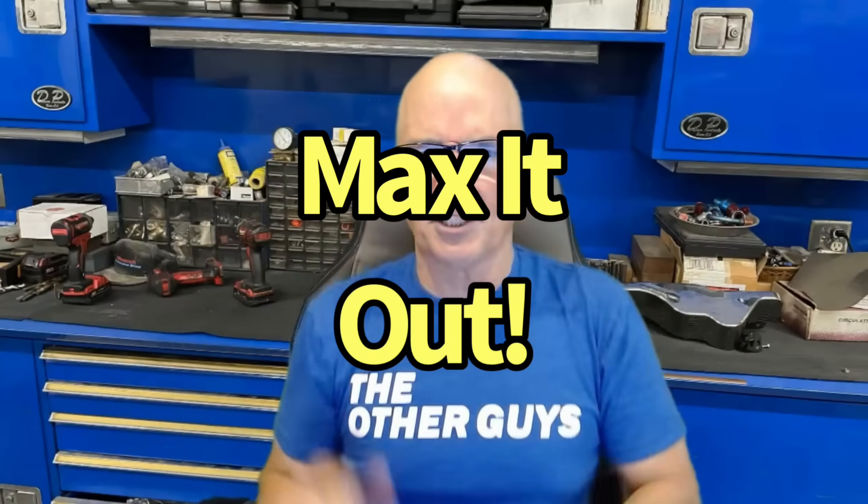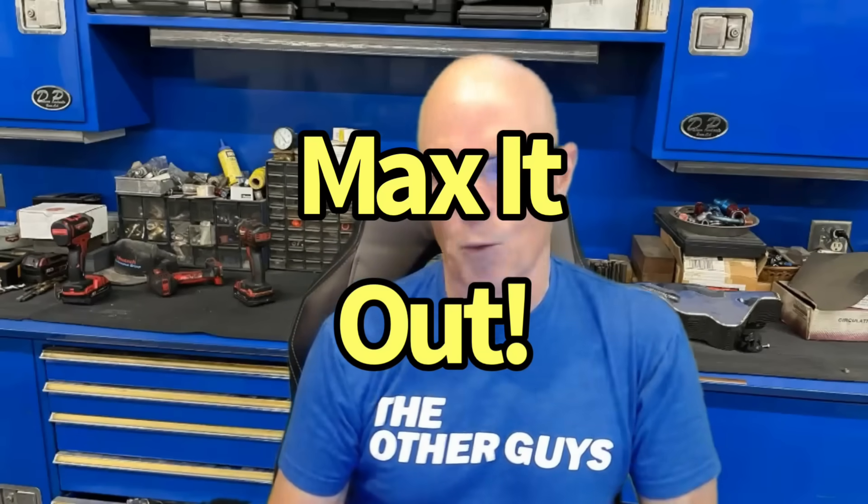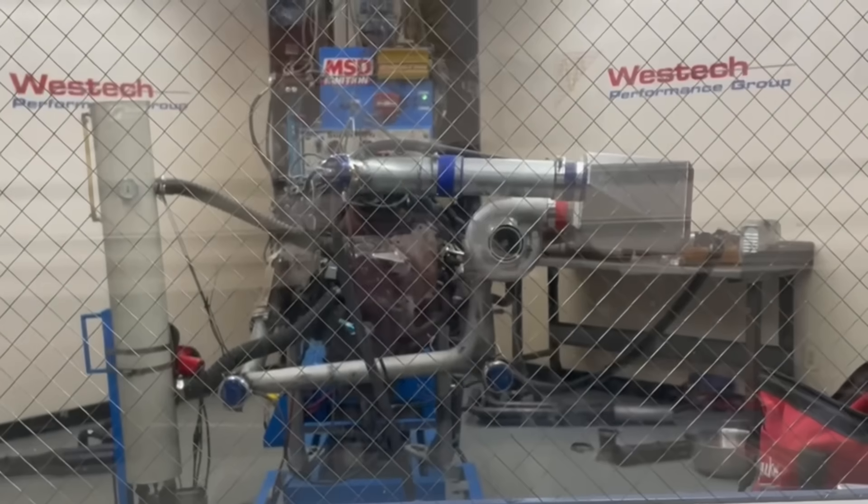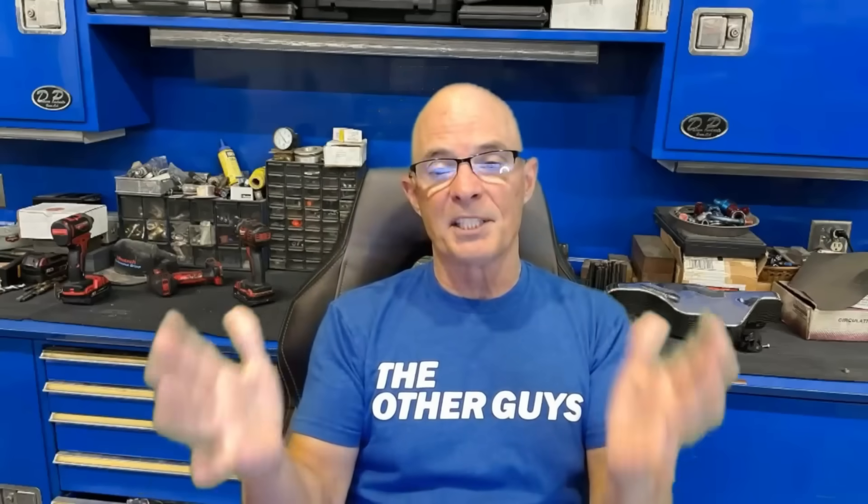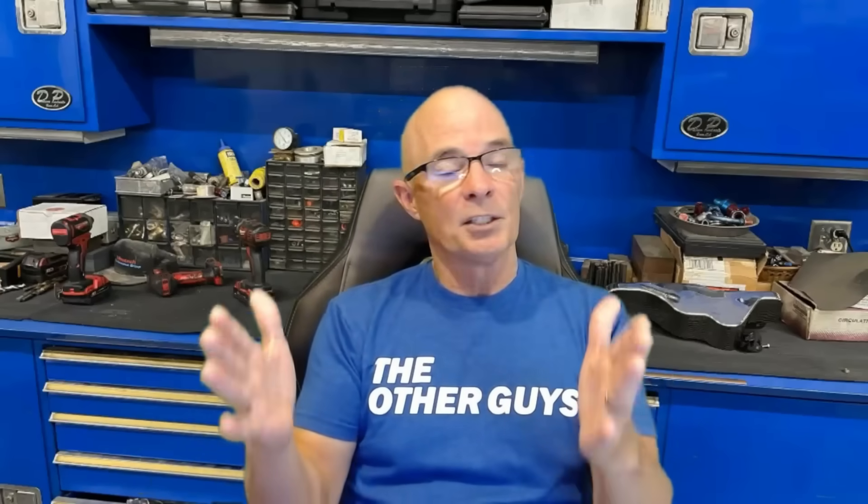Okay guys, before we get going, right off the bat, for you guys looking thinking Richard's gonna max out these turbos and we're gonna find out which one's better - no, that's not what we're doing.